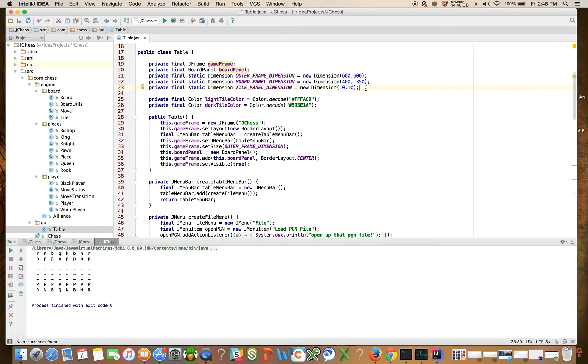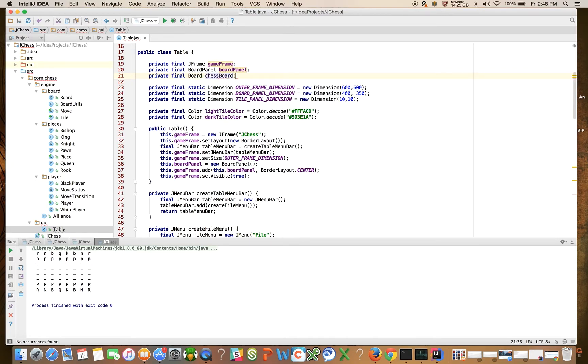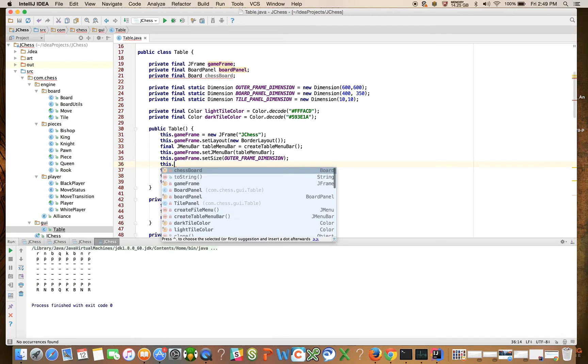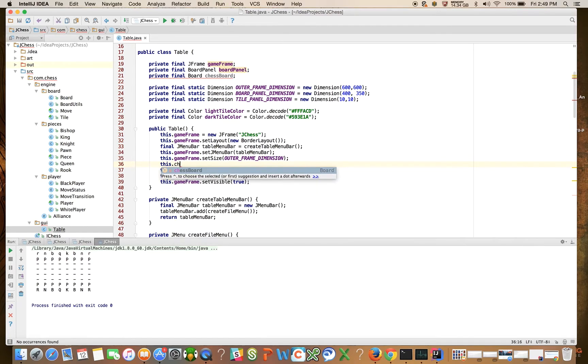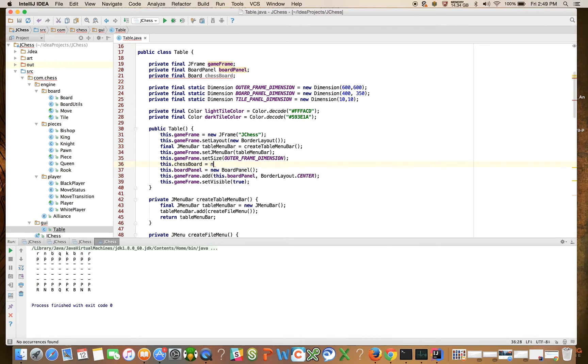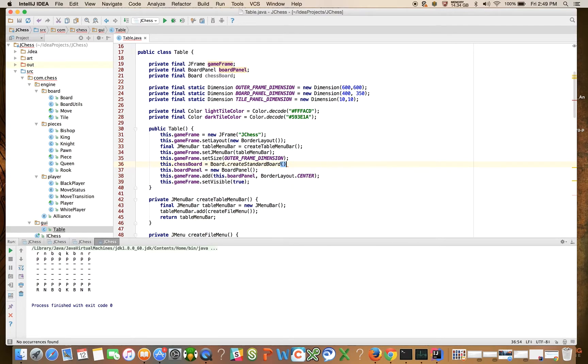So let's come here and declare private final board chessboard. And let's say this.chessboard is equal to new chessboard. Let's say board.createStandardChessboard. OK, now that we've done that,